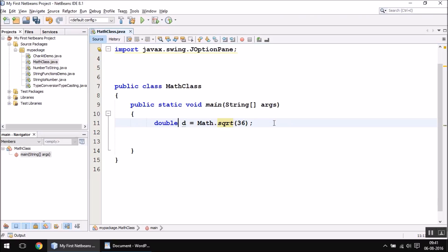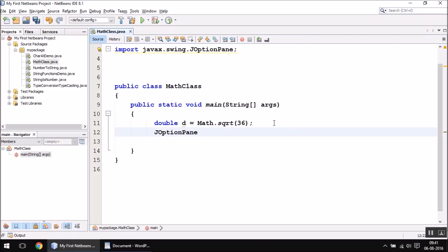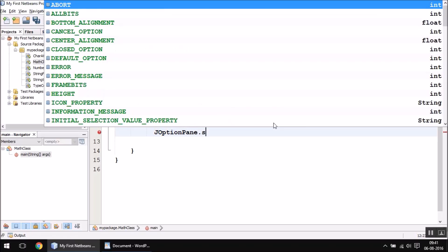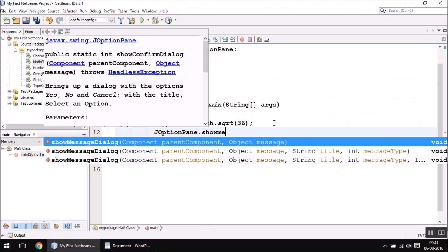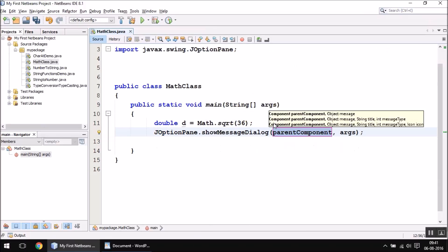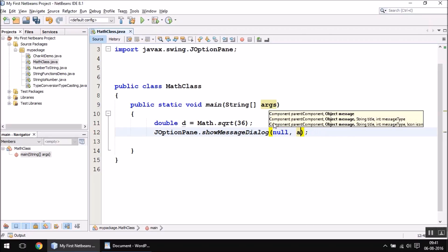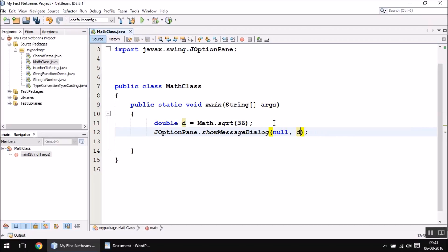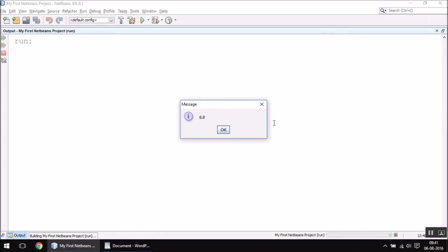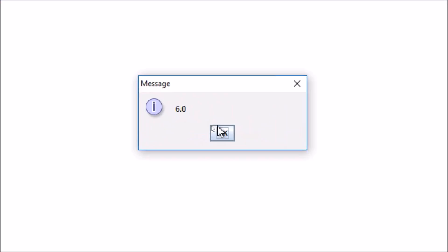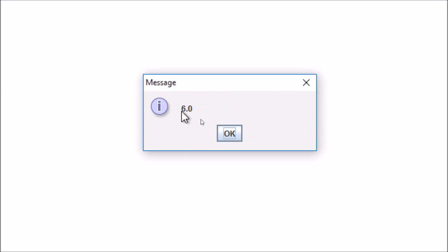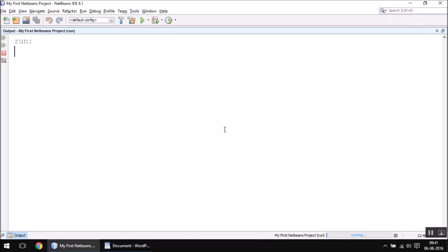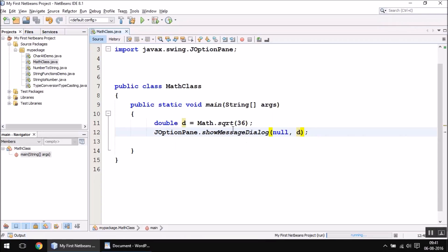Let us print the value of d on screen now: null comma d. When you run this program, you should see the value 6 on screen—6.0 in fact—which is the square root value of the number 36. This is the sqrt function.